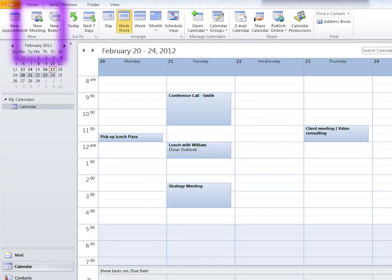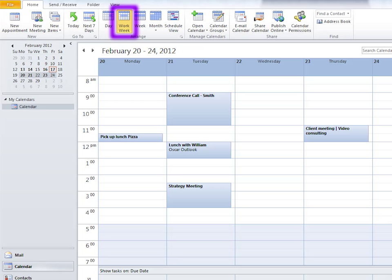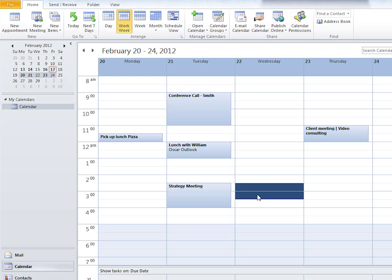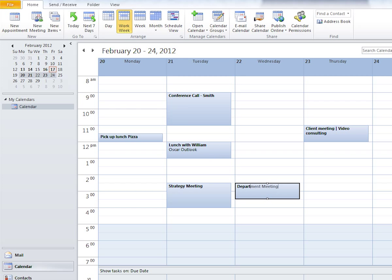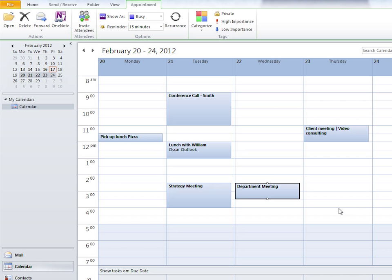We could click on the new meeting button, but let's use the workweek view to pick a time that currently works for Oscar's calendar. Find a time, click and drag, title it and press enter.